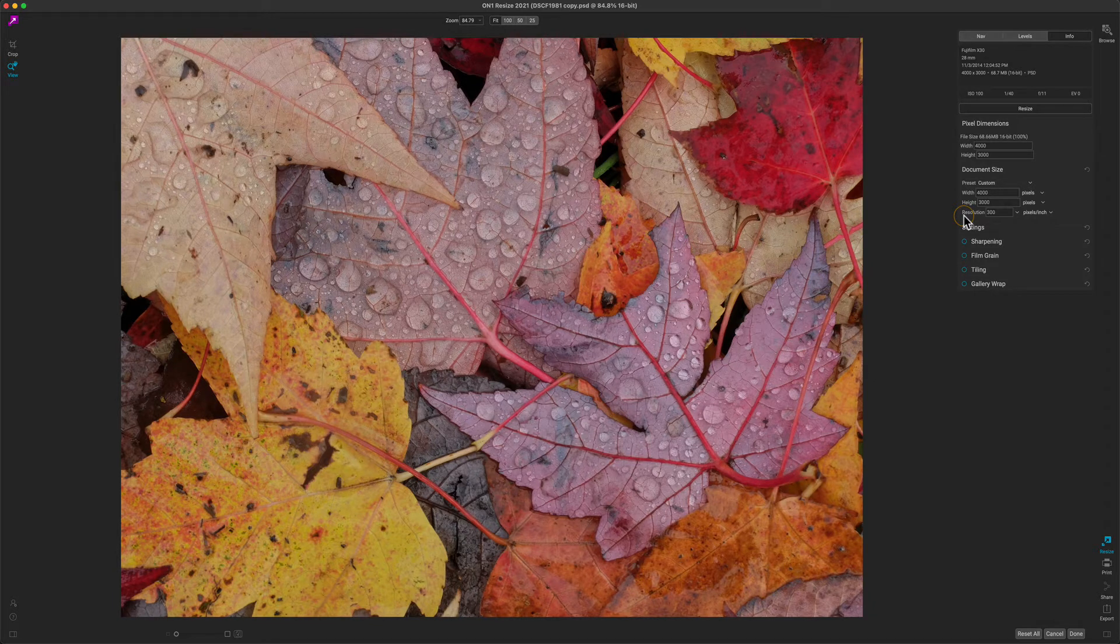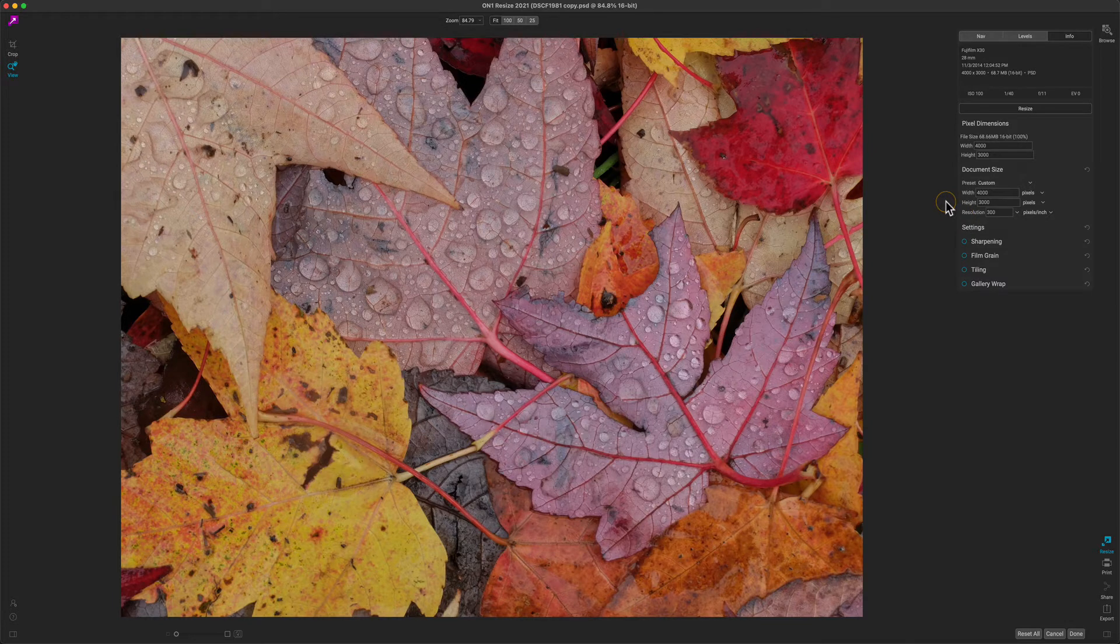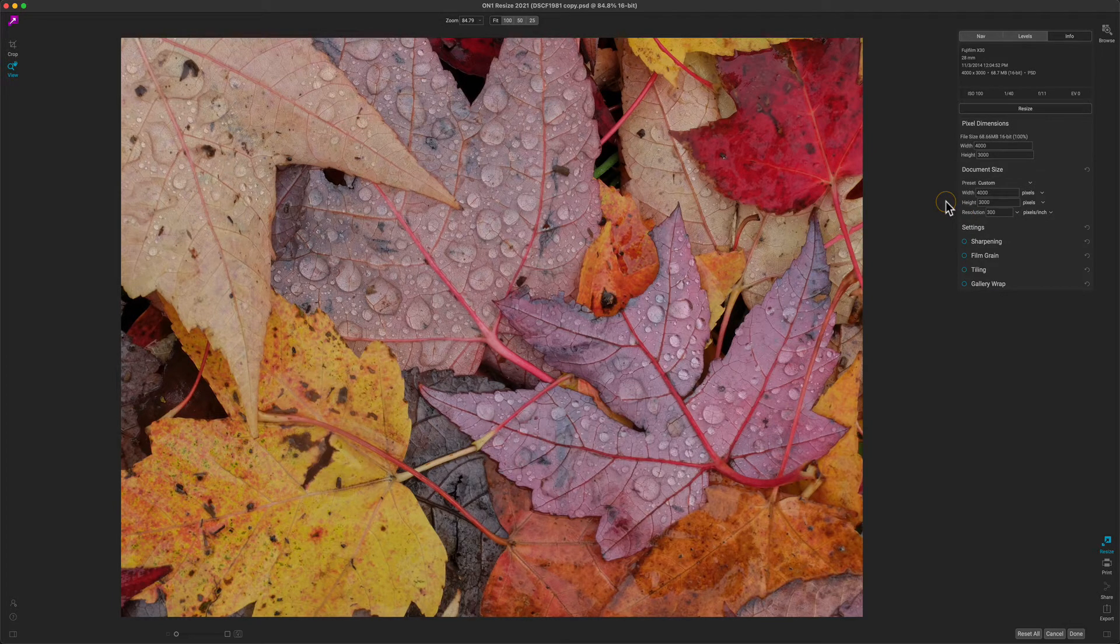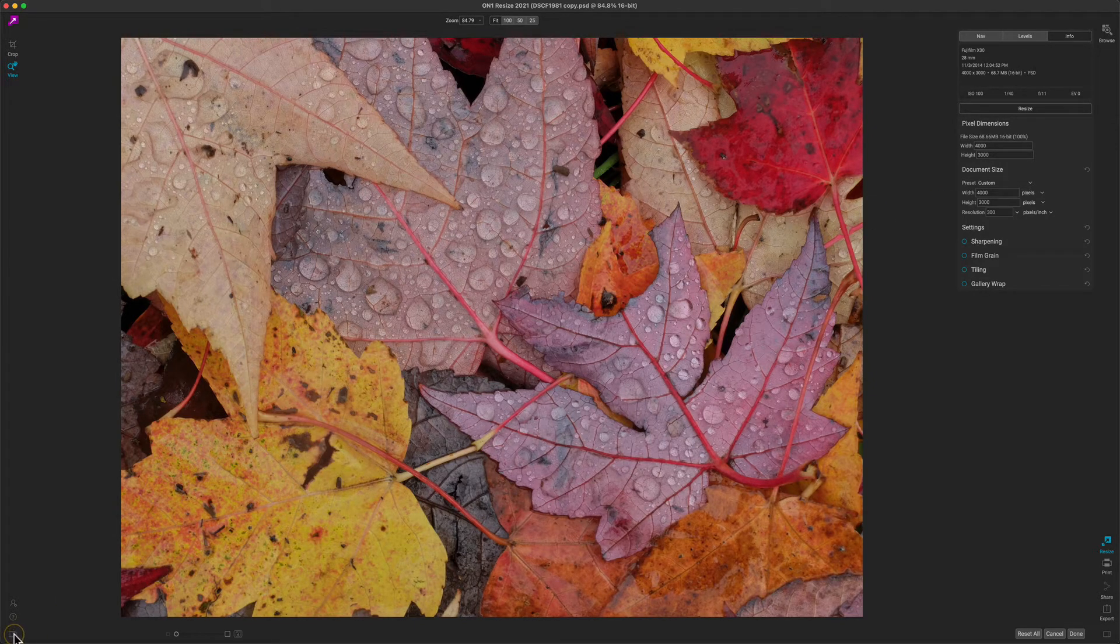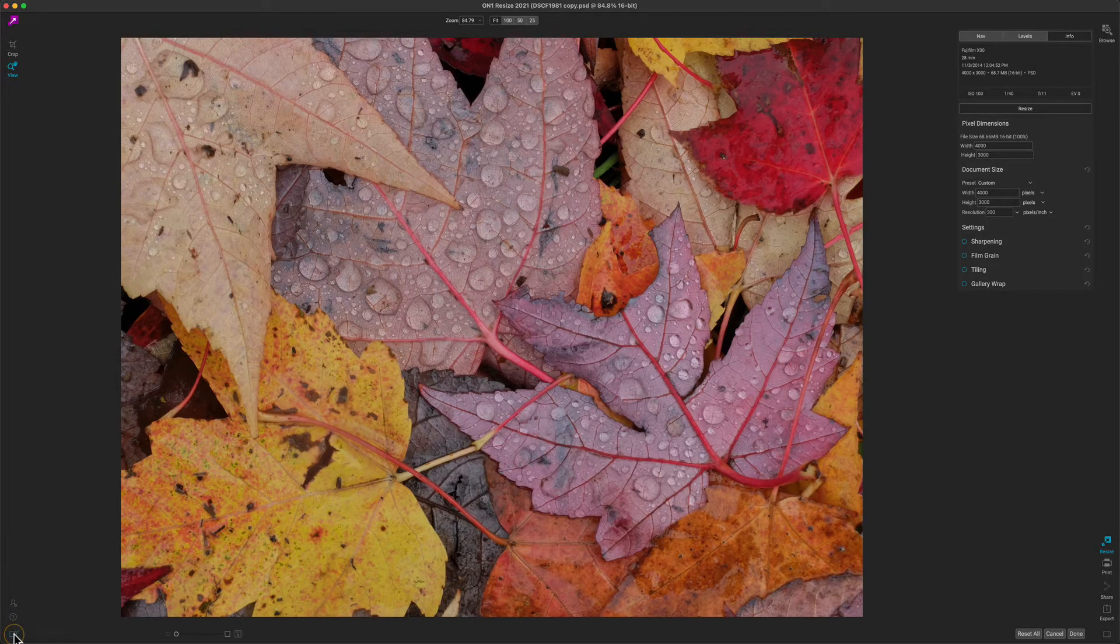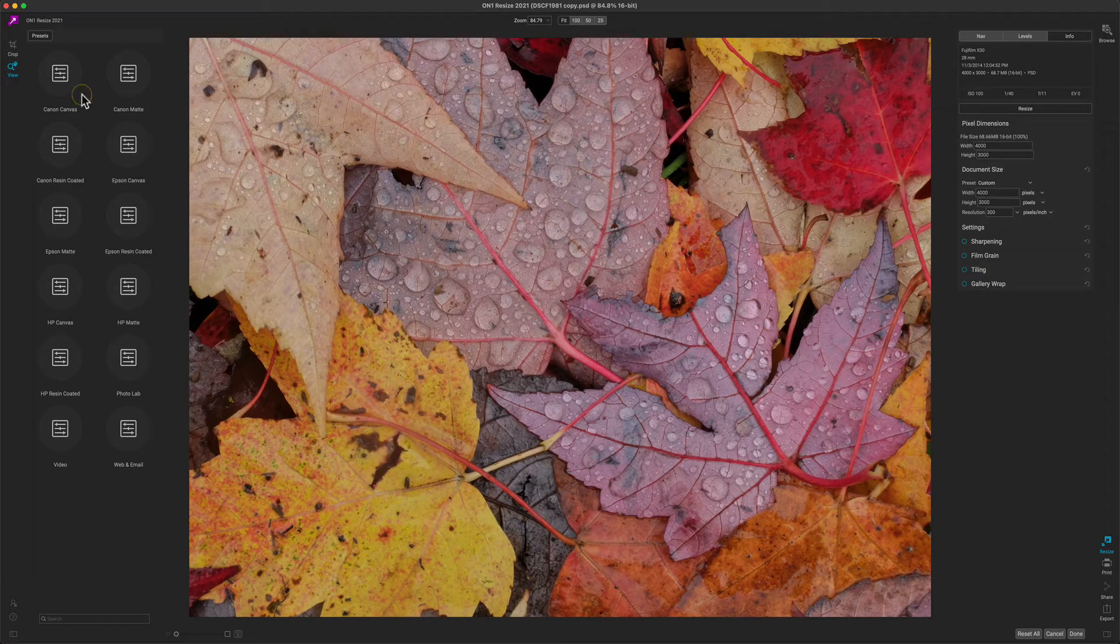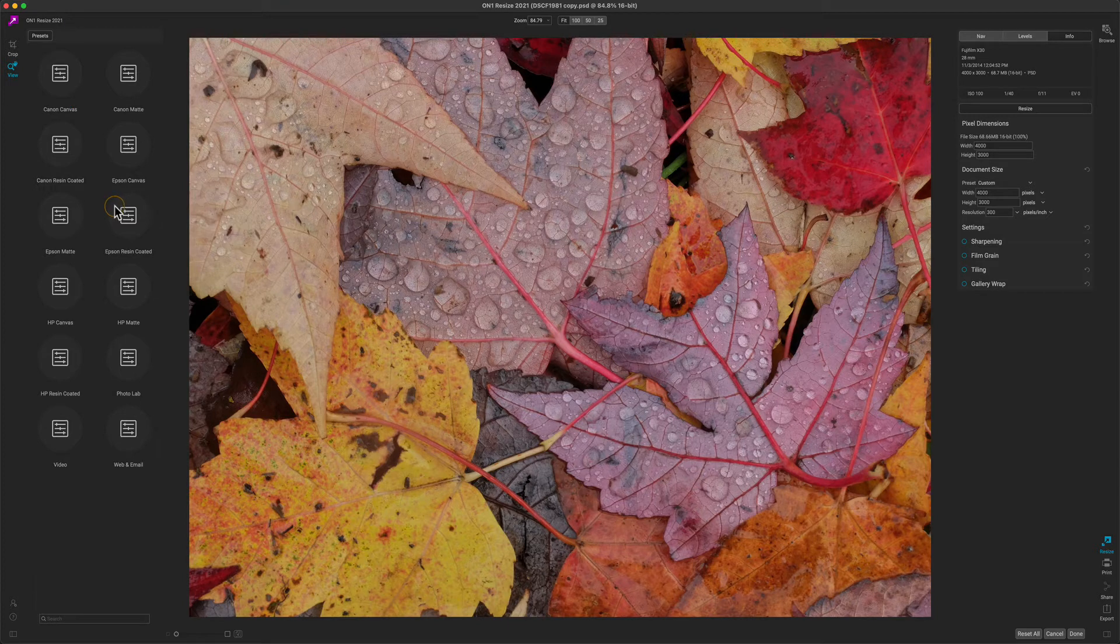So a great way to get started is to use the built-in presets that will help you crop and resize your photos at the same time to common paper sizes and printer types. To open up the presets, click on the preset button down here in the bottom left if you don't have it open already. You'll notice the presets are organized in categories based on printer and paper type.